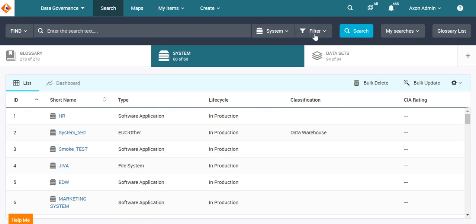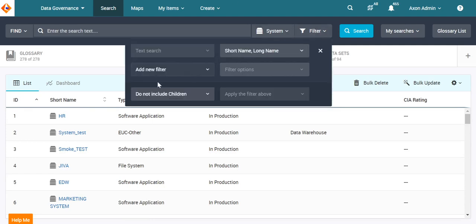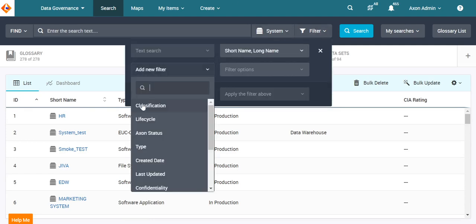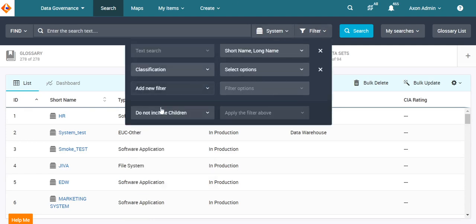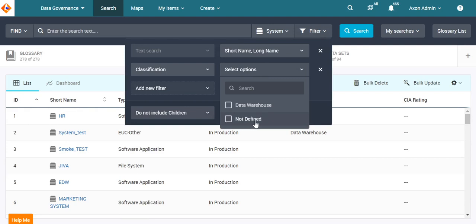For instance, if I want all the systems with classification drop-down as not defined, i.e. blank values, I can perform the following search.